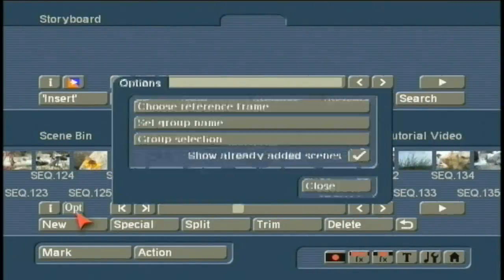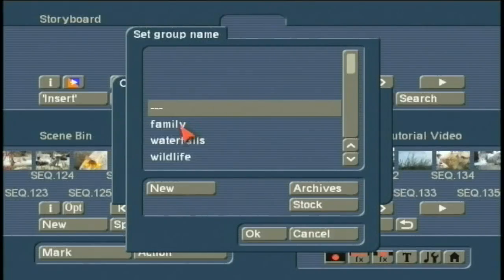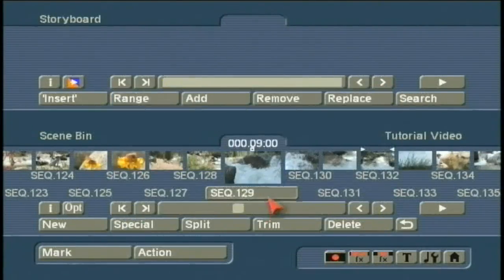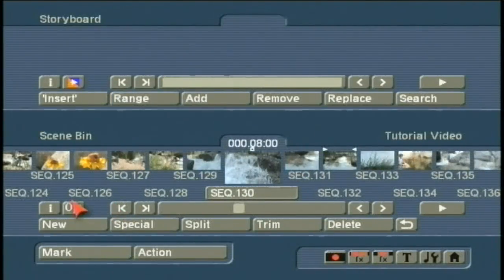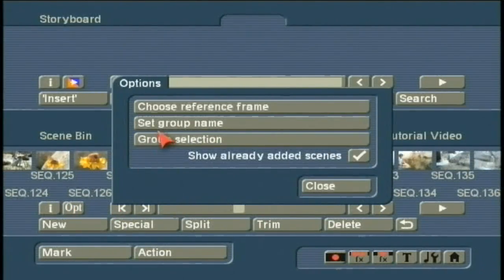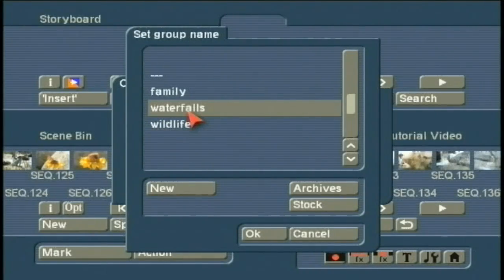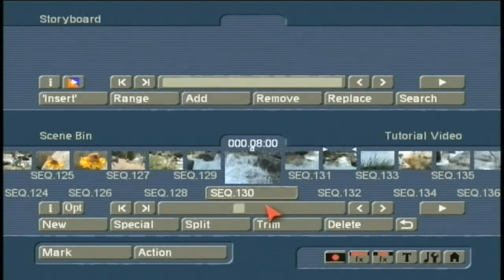I go to Options, left-click on Set Group Name, and left-click on Waterfalls. And again, right next to it, left-click on Options, left-click on Set Group Name, left-click on Waterfalls, left-click OK.